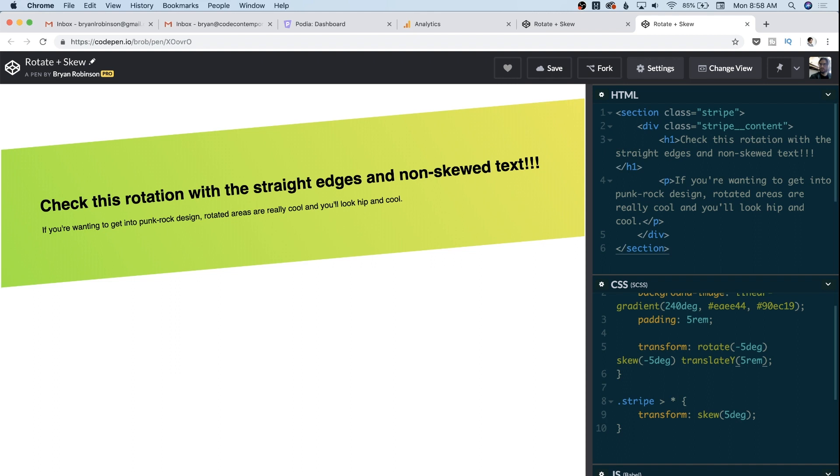And that's going to be rotation to make the angle. We're gonna use skew to bring the corners of our angle back to being straight lines. And then we're gonna translate Y to push it down. And don't forget if you want your stripes content to be unskewed, all you have to do is any child element of that stripe transform skew positive five degrees.